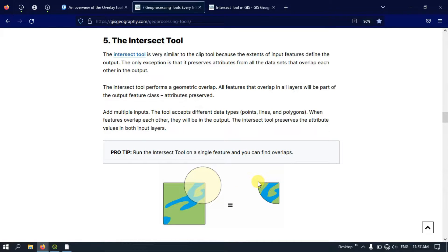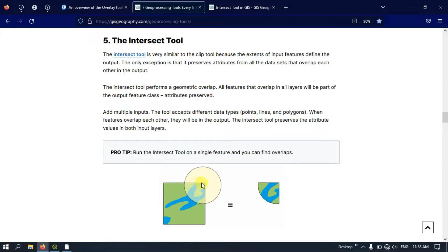So that is why you get a result like this. The portion of each layer that is intersecting will be kept, and all other parts will be removed. That is how this tool works.